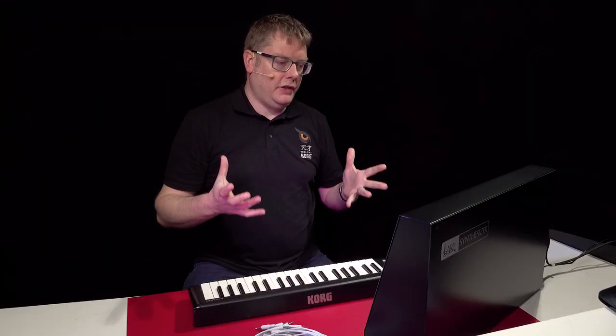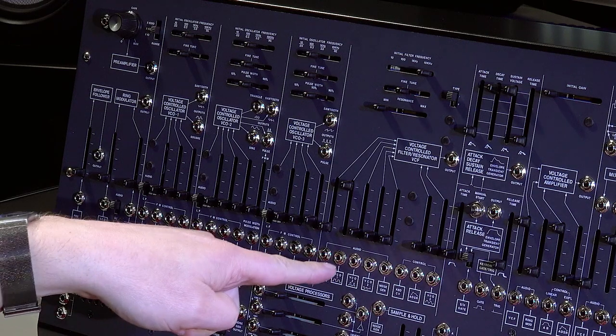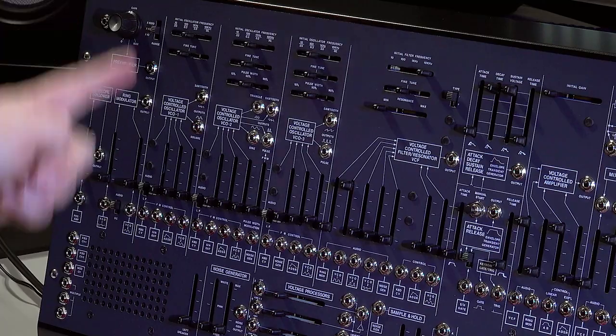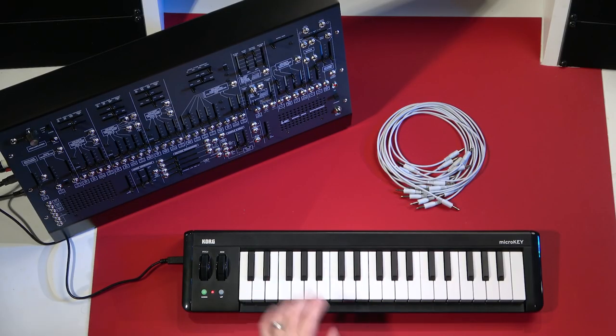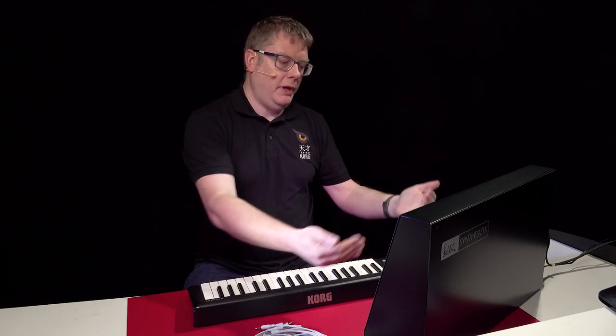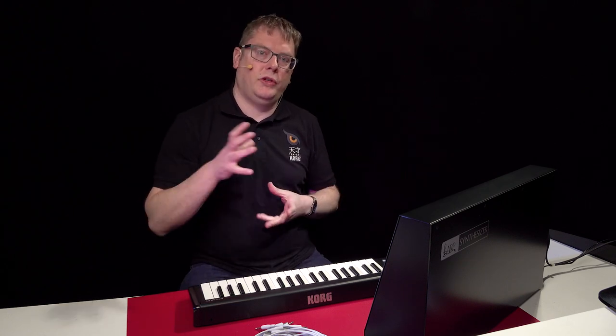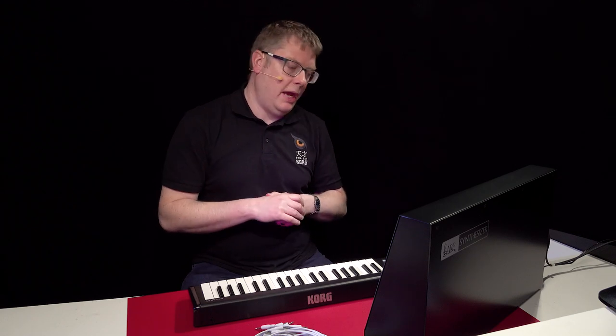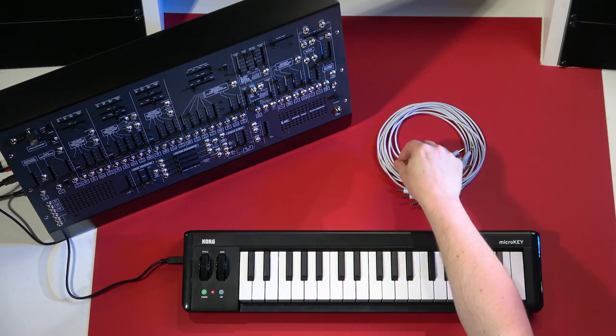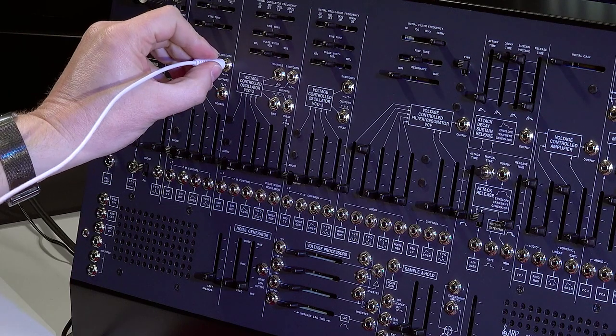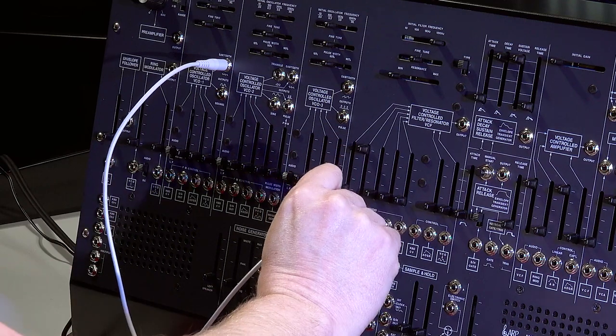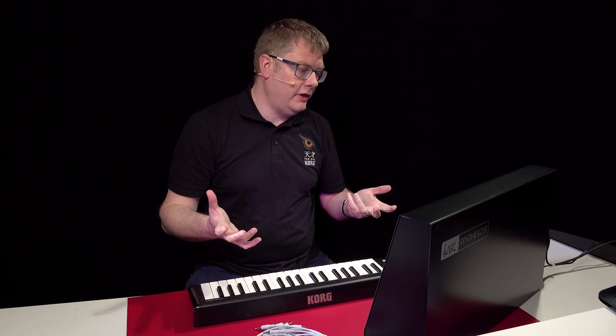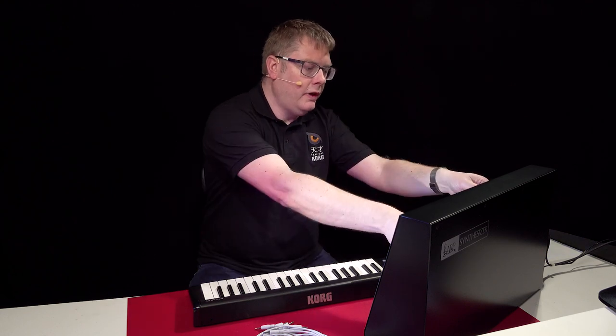OK, so let's start having a listen. So at the moment I've got VCO one turned up in the mixer. So I'm listening to this sort of module here. And as you can hear, it's a square wave and it's normalled as a square wave. So what that means is it's pre-patched behind the scenes so you don't have to do any patching at all if you don't want to. That's called a semi modular synth and that's what the ARP 2600M is. So we've got a square wave, but if we want to change that waveform, we can just go out of the sawtooth jack and into the VCO one. And suddenly we've got a saw wave instead, which is really cool.